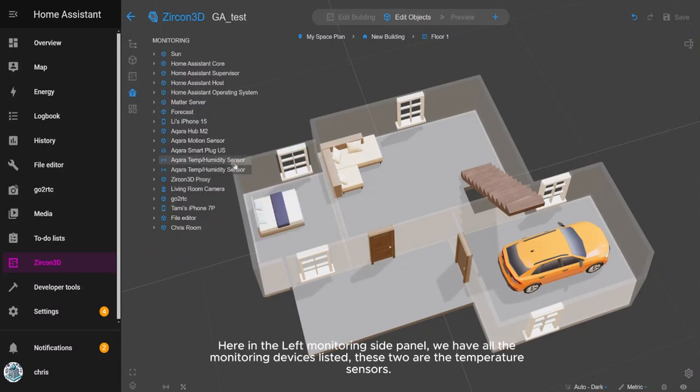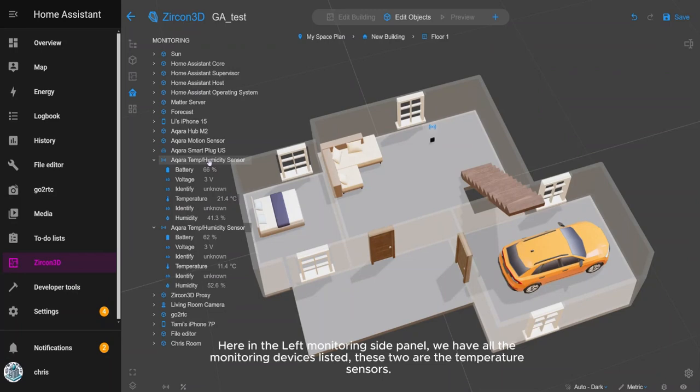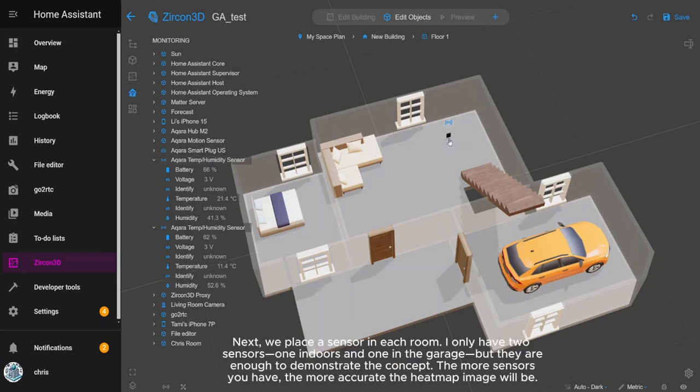Here in the left monitoring side panel, we have all the monitoring devices listed. These two are the temperature sensors.